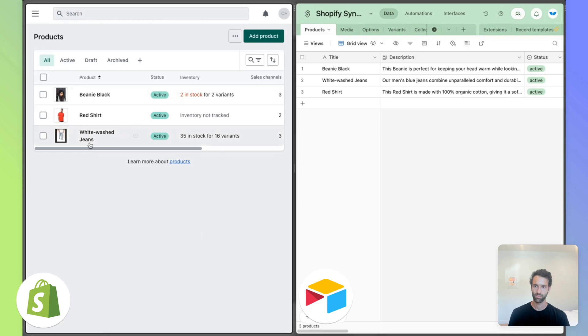And there we go. This is now white washed jeans. So this is really the beauty of our two-way sync.